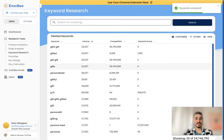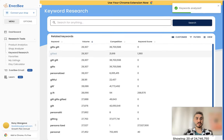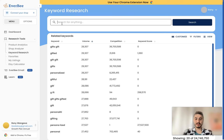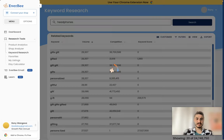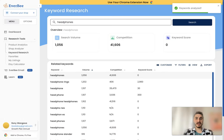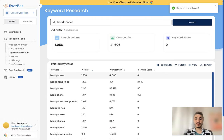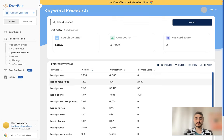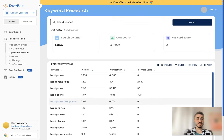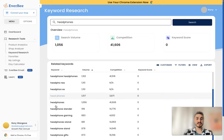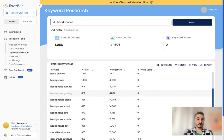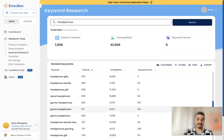What else is available right here? Yeah, keyword research. So you can type in any keyword. I will type in headphones. Let's see if it has it. Yes it has. So headphones, the volume is 1,000, competition is 41,000. And then you have headphone rings, headphone gaming, headphone stand, stand gifts, and so forth.